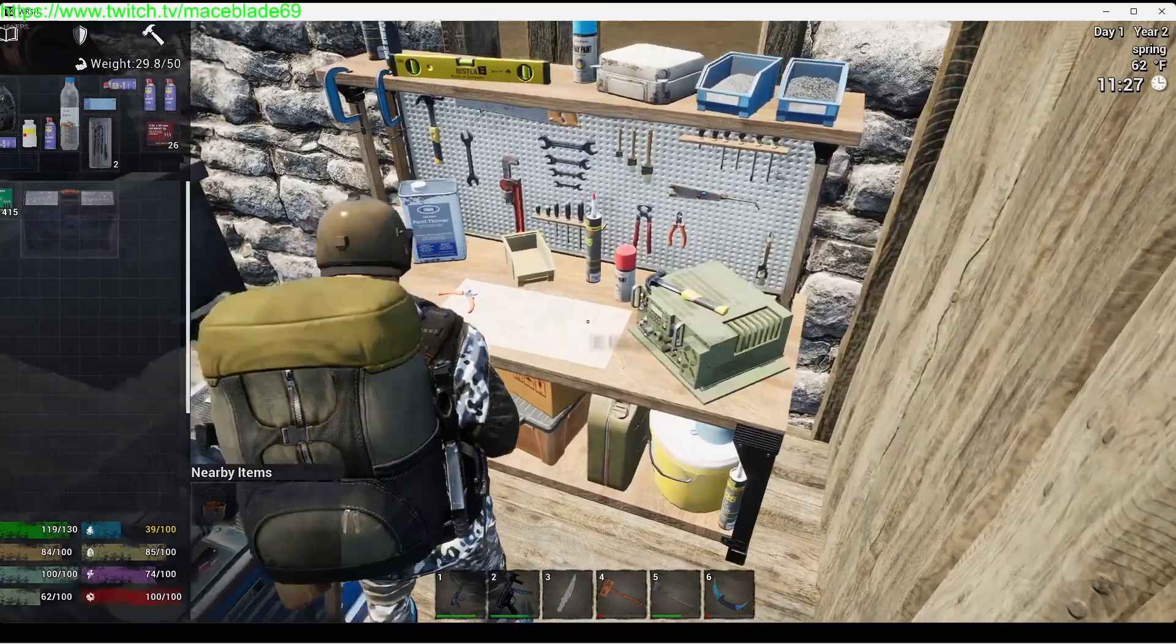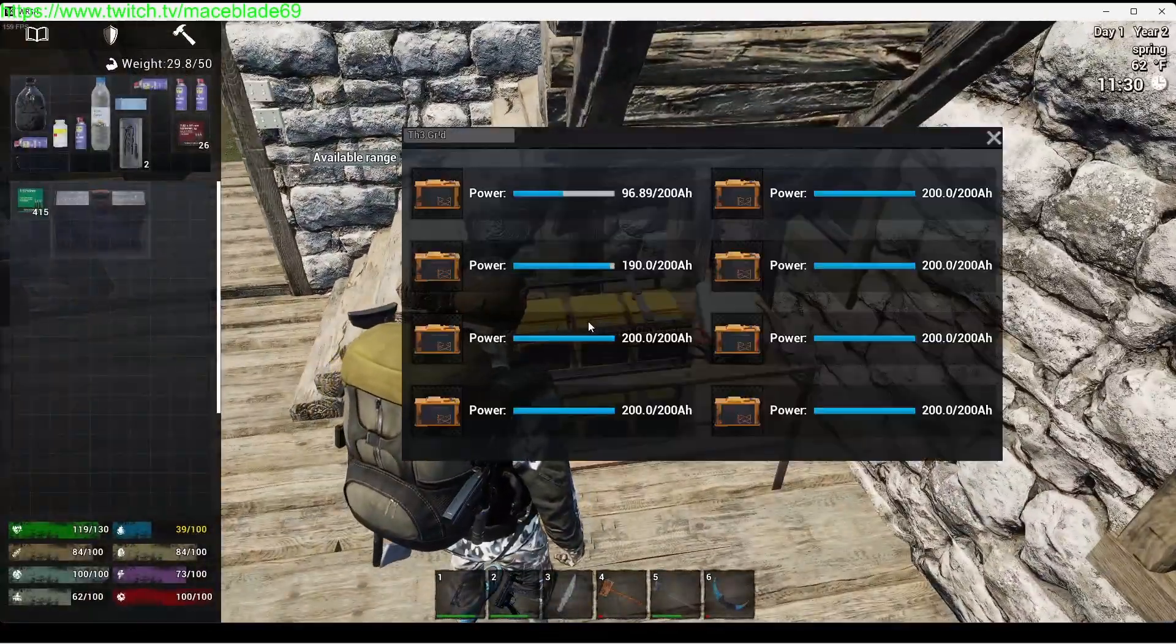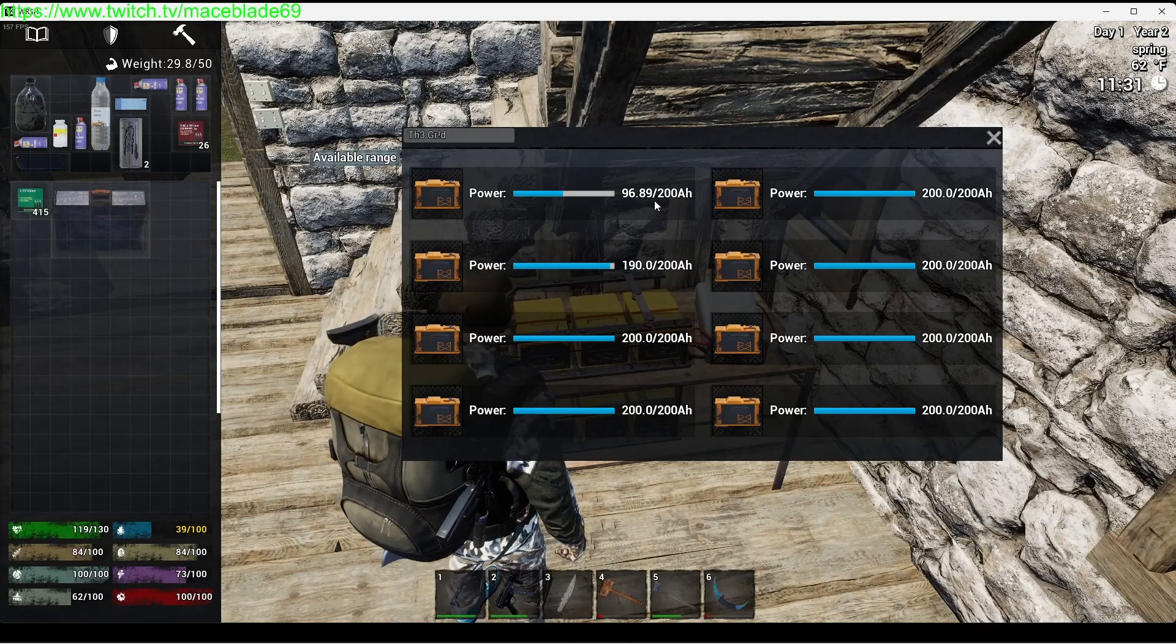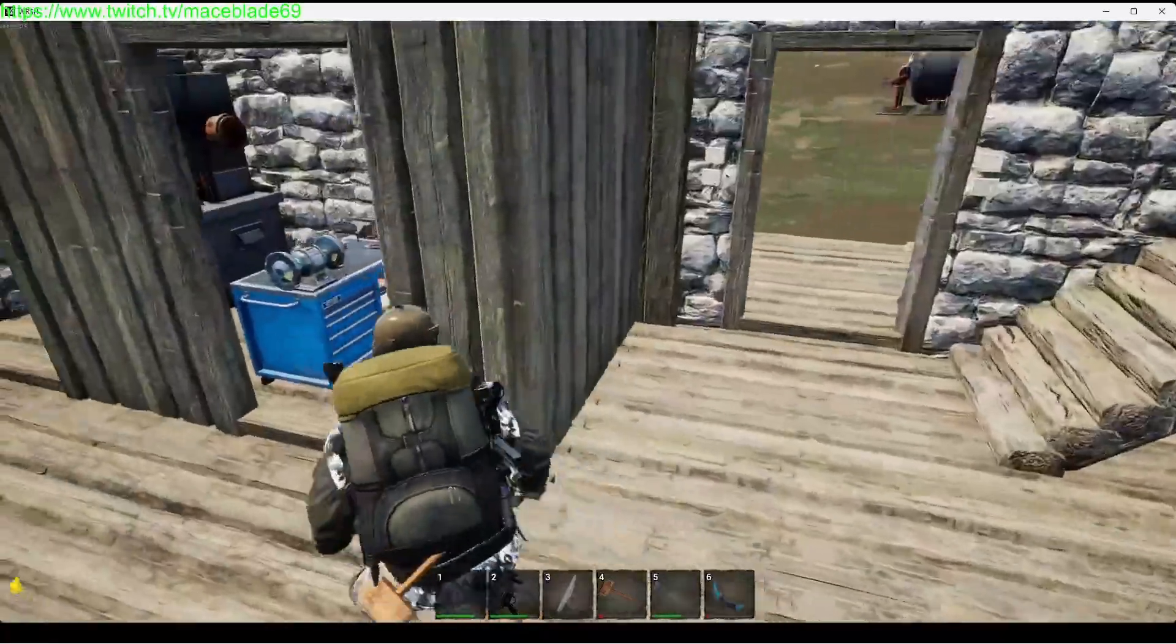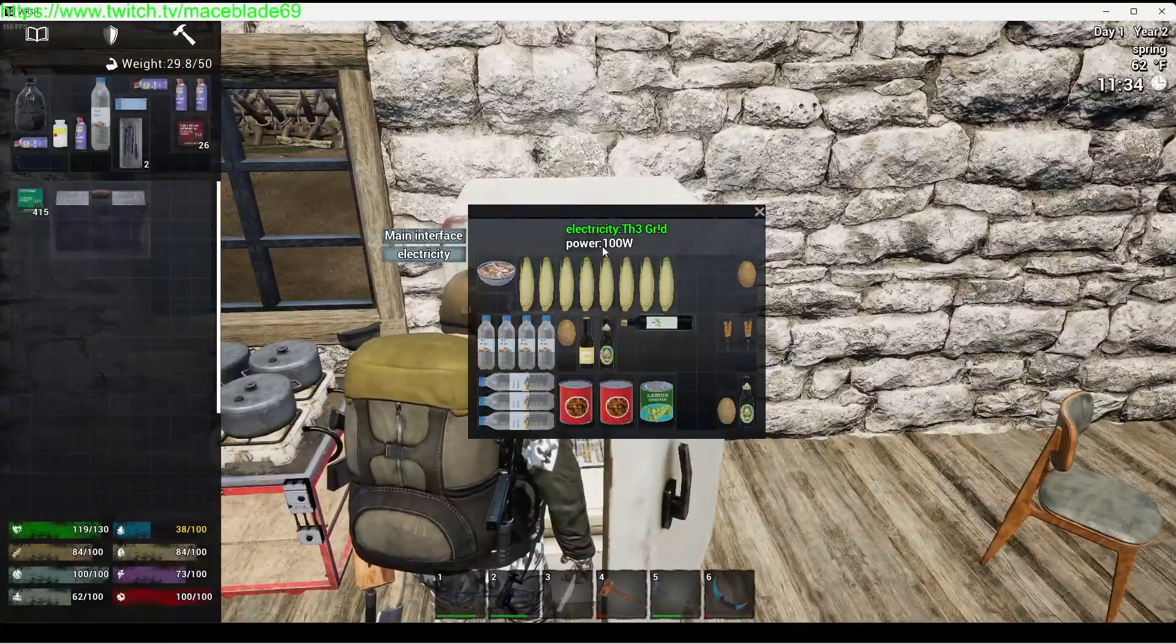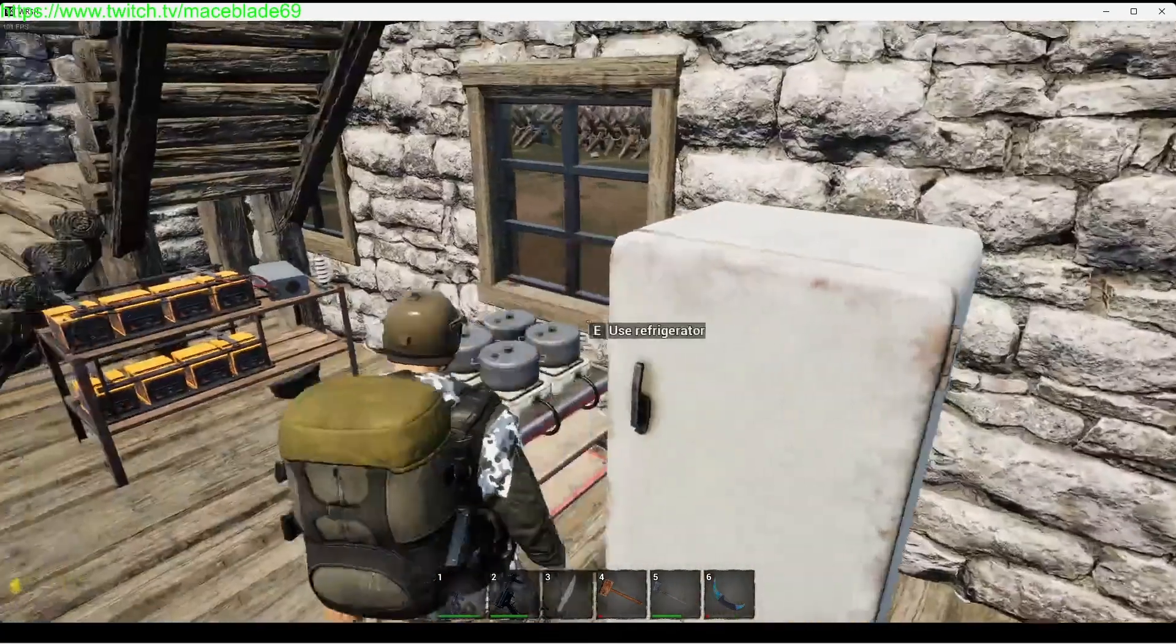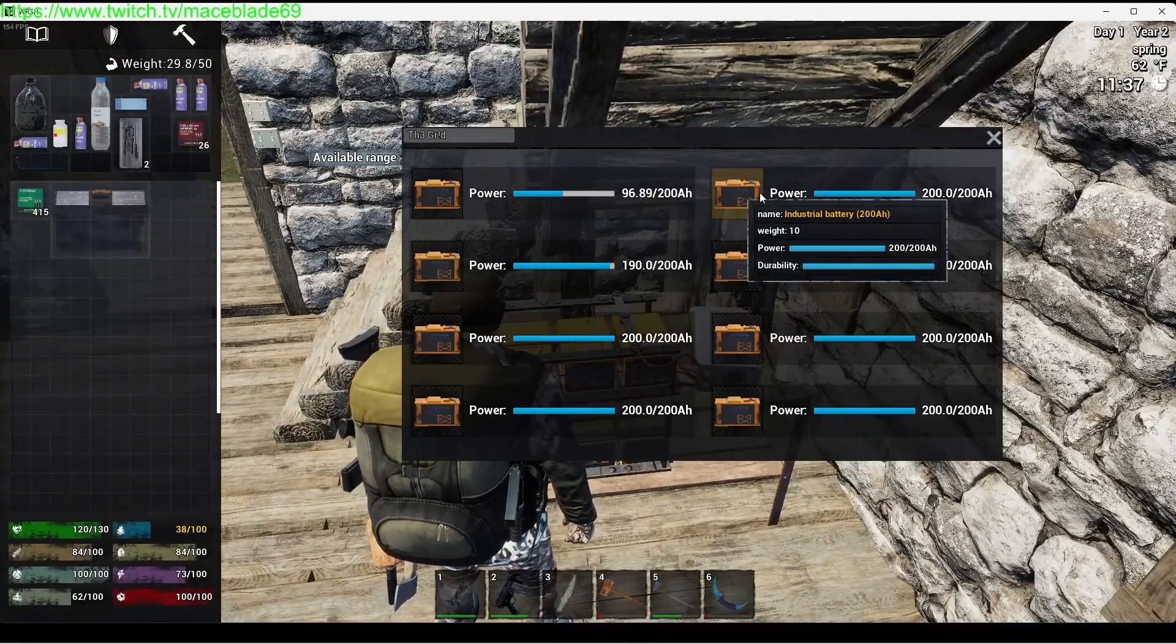3500 watts - what does that convert to in batteries? That converts to 3.5 amps per usage. So yeah, it's not too bad, right? It's only 3.5 amps per usage.